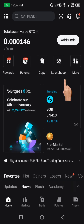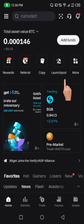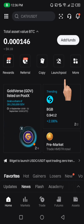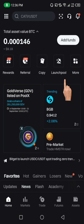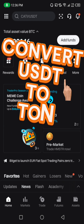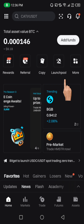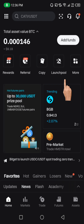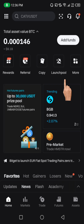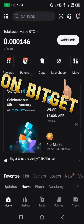Hello guys, welcome to my channel. My name is Thompson. In this video, I'm quickly going to be showing you two different easy methods on how you can convert your USDT to TURN on BitGet. Let's get started.